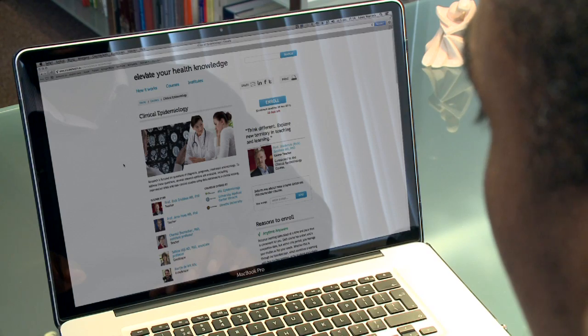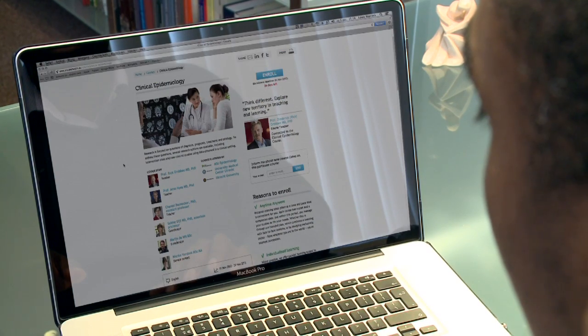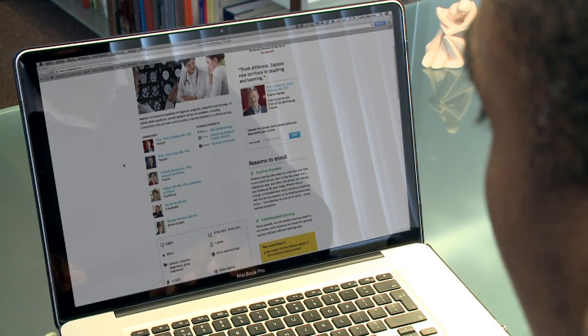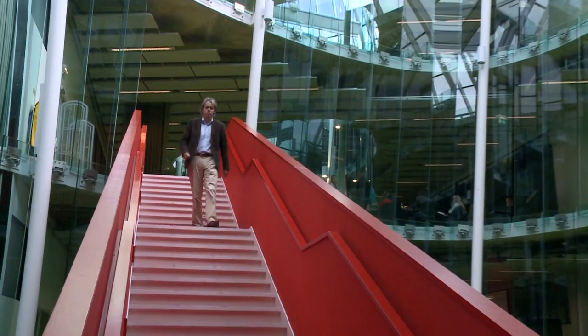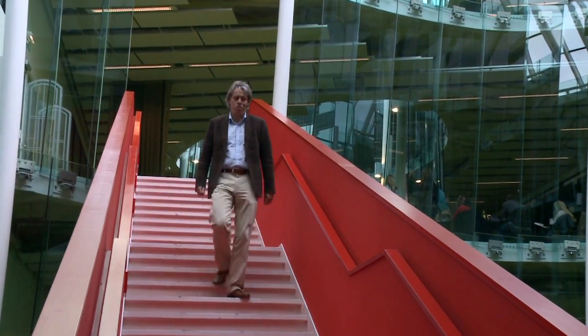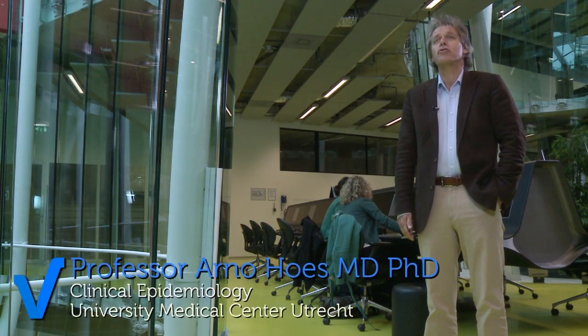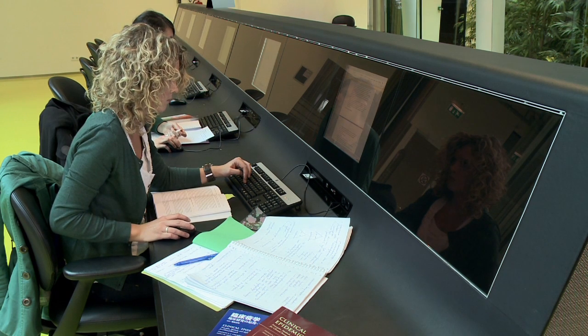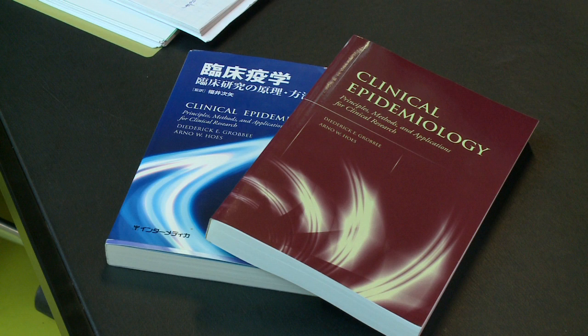Part of the program is the clinical epidemiology course that Arno Hoos and I are teaching. I've been teaching epidemiology for over 25 years now, and this course has always been one of my favorites. The basis of this digital course is the book Clinical Epidemiology that I co-authored with Rick Robay, with contributions from many other epidemiologists from the Julius Center.